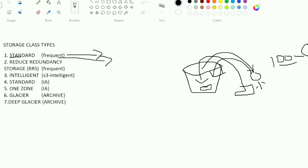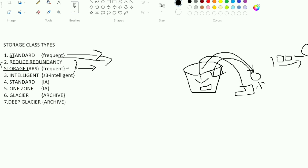There is also RRS — Reduced Redundancy Storage. This is also a Frequent class type, but AWS does not recommend it anymore. If you see RRS in the storage class list, AWS recommends using Standard instead for frequent access with large amounts of data.